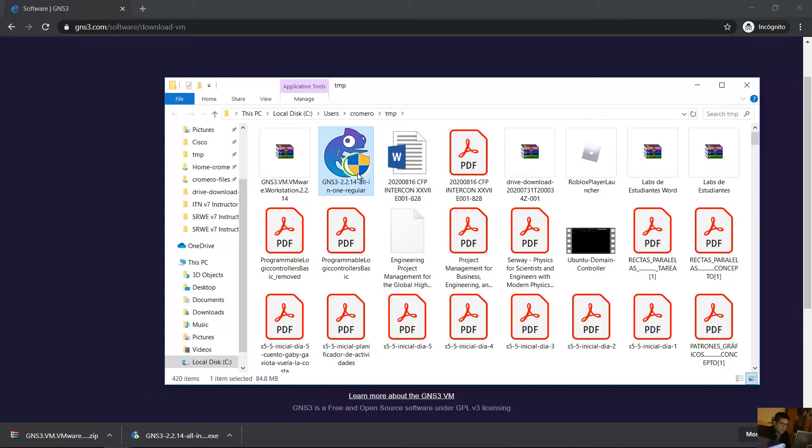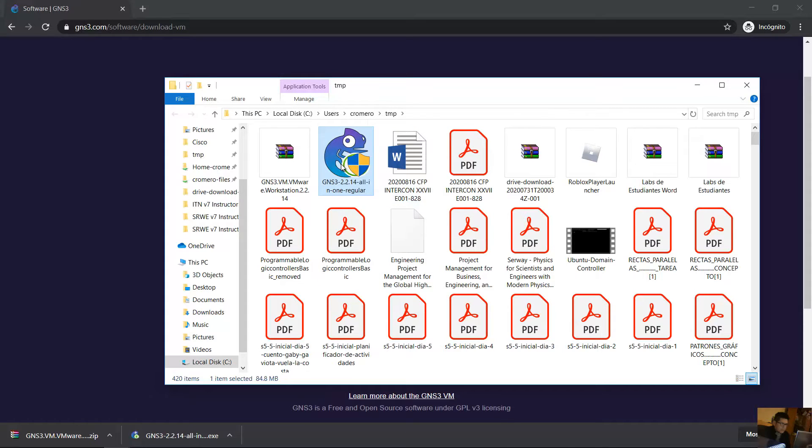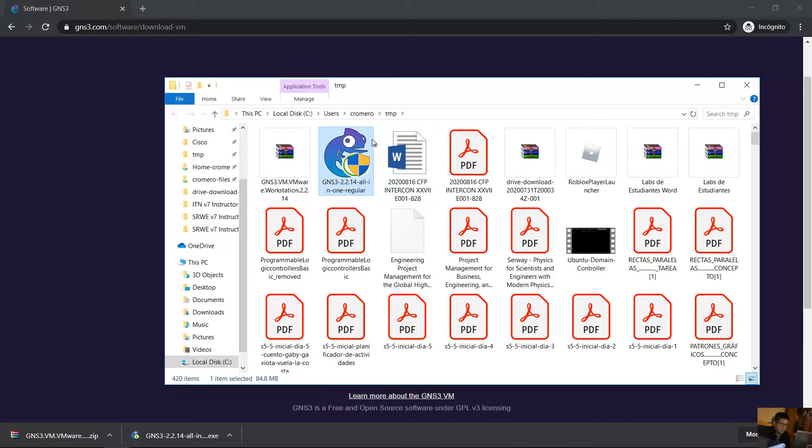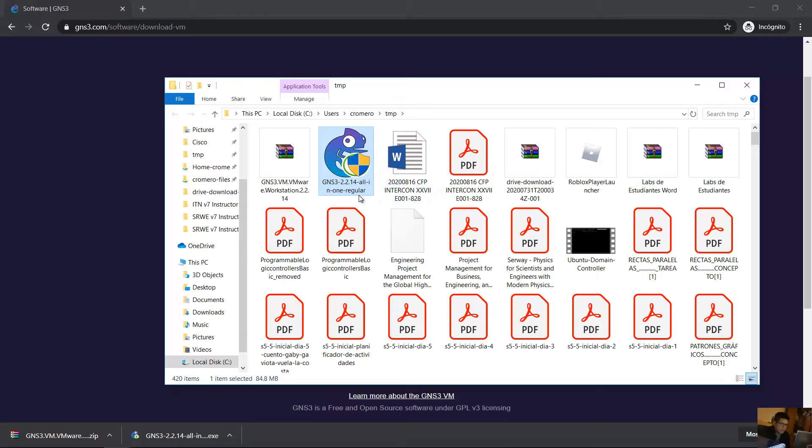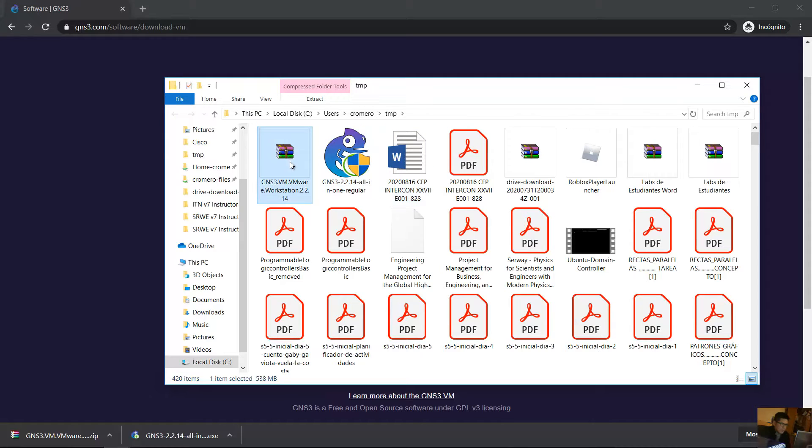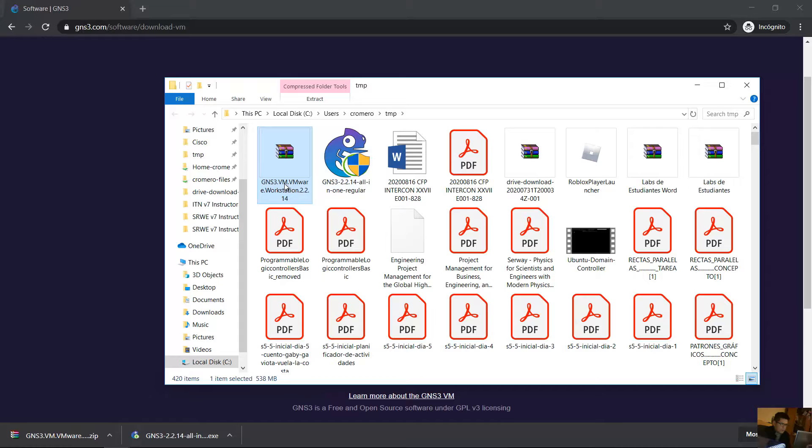Now you have the installer for Windows GNS3 2.2.14 all-in-one and also you have GNS3 virtual machine for VMware Workstation 2.2.14.